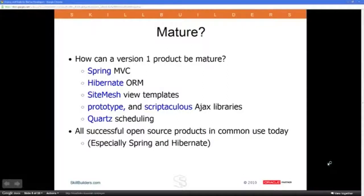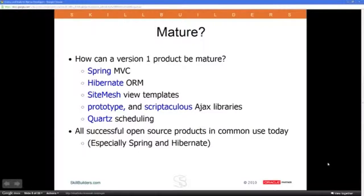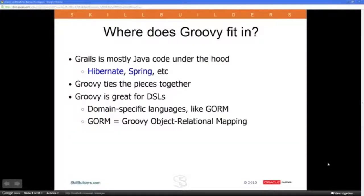SiteMesh is an open source technology for handling the view — assembling the view out of various pieces inside a web page. There are some Ajax libraries built in, like Prototype and Scriptaculous, and they're moving toward building in jQuery. Any libraries that aren't there you can easily install through a plug-in mechanism. Quartz is an open source product that allows you to schedule jobs like cron jobs so things will run on a periodic basis, and there's a plug-in for this that works with Grails immediately.